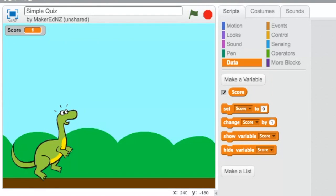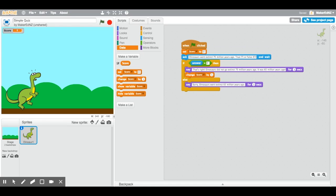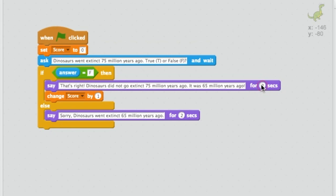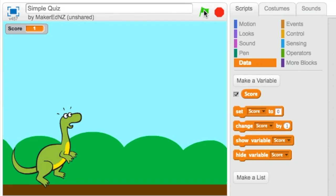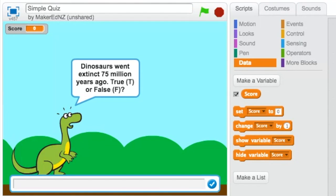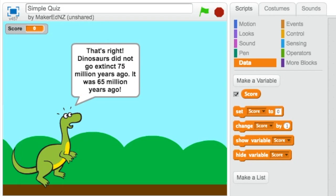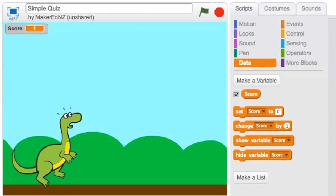And I get the right answer. That's right. Dinosaurs did go extinct 75 million years ago. It doesn't stay on there very long. So what I'm going to do is change that to four seconds. Because I've learned now that the user is not going to be able to read that in time. I'm going to try that again. And this time I'll try with a small f to see if that case works as well. Small f. And that's right. Dinosaurs did not go extinct 75 million years ago. It was 65 million years ago.